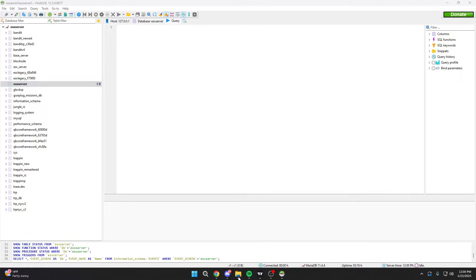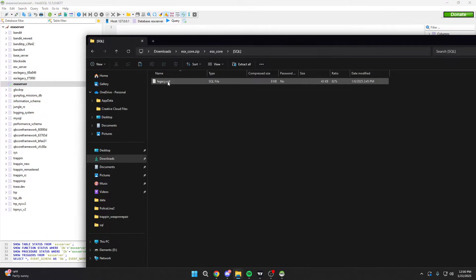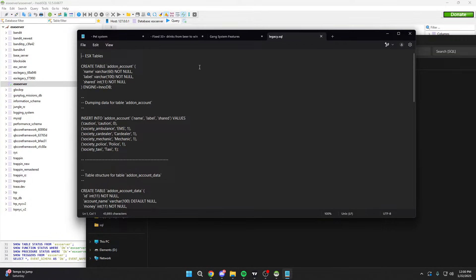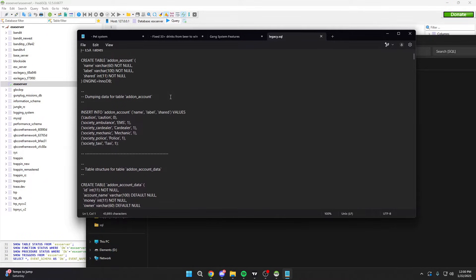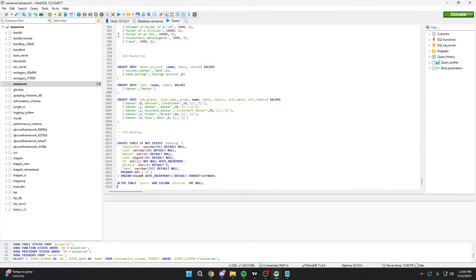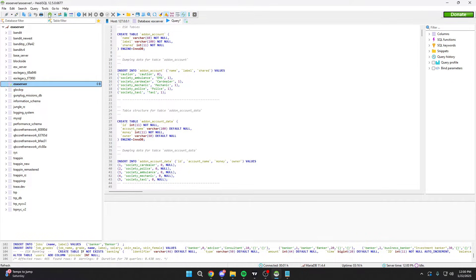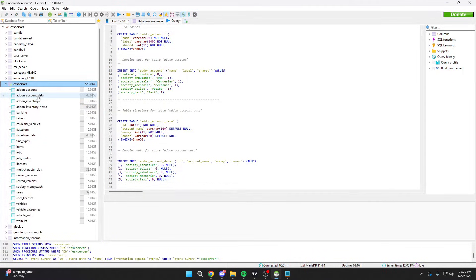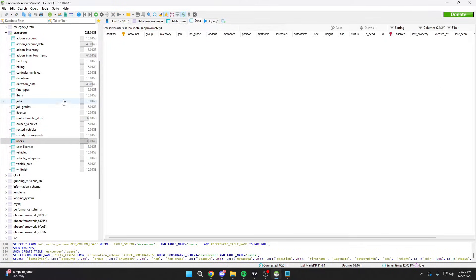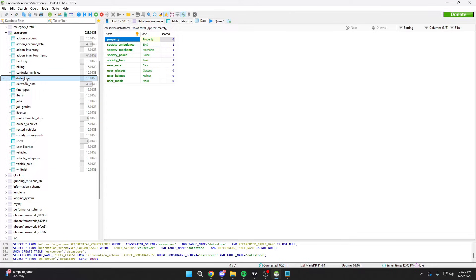Now go back to your ESX folder and open the SQL file. If you can't open it directly, just right-click, hit 'Open With,' and open it with your text editor. From here, hit Ctrl+A and Ctrl+C to copy everything, then paste it straight into HeidiSQL. Make sure you click on your server/database here so it inserts the data into the correct one. Once you've clicked it and pasted, hit the little play button to run the database. Then hit refresh — as you can see, you're going to have everything here: users, jobs, fines, data stores, all kinds of different things. Everything data-wise is saved here.